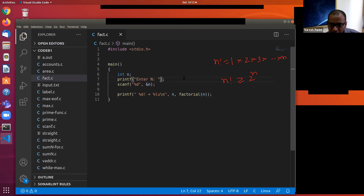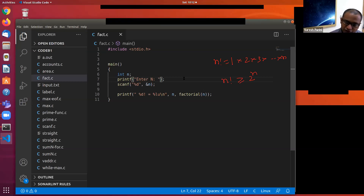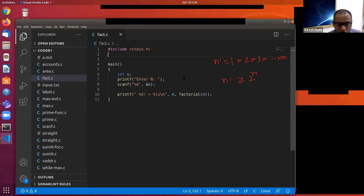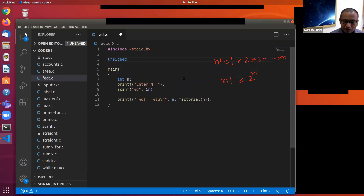Are you all with me here — that factorial n is an exponentially growing function? Maybe in the next class I will show you graphs for factorial n, 2 power n, and a linear function of n. Since you are all on Google, check what percent LU stands for.